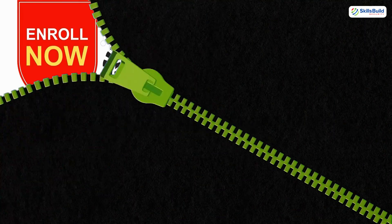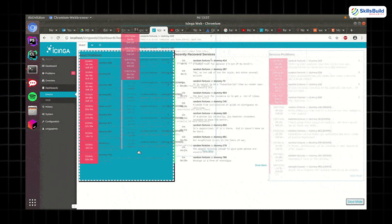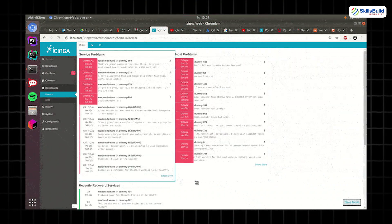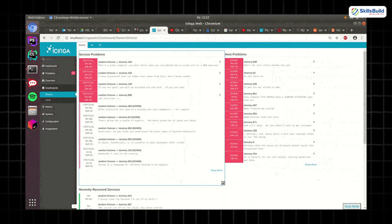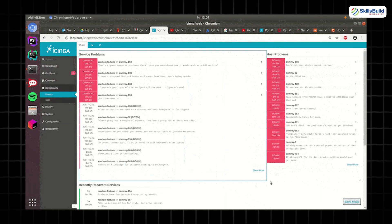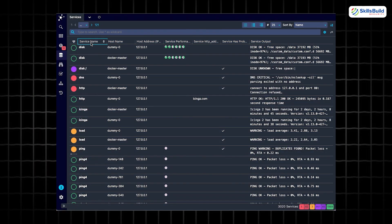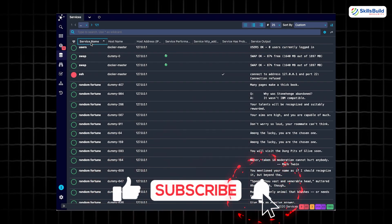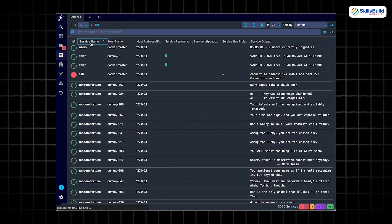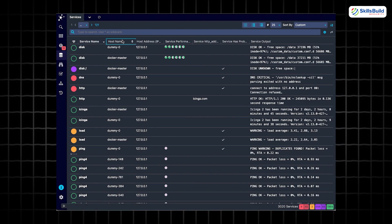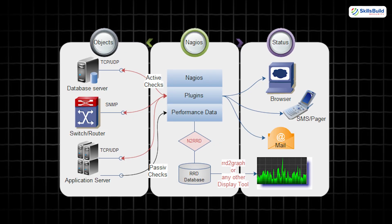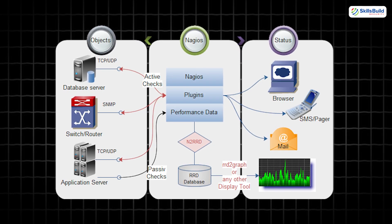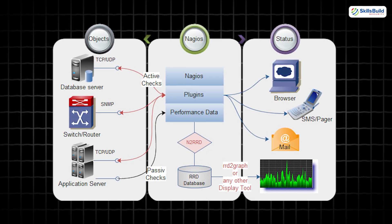What makes Icinga stand out is its dashboard, which pulls everything into one place and works seamlessly with Nagios plugins. That means if your environment already runs on Nagios, Icinga slips right in with minimal effort. It is basically Nagios's cooler cousin who shows up to the family reunion with better gadgets.